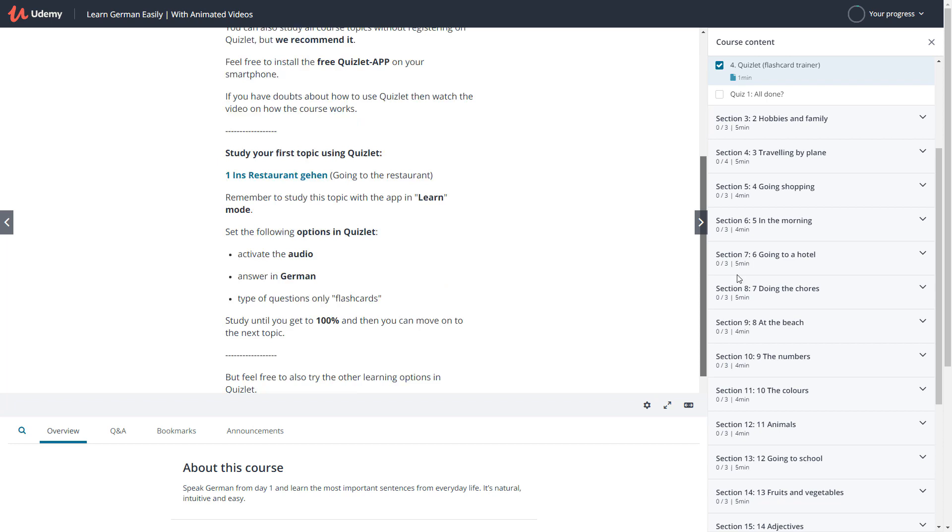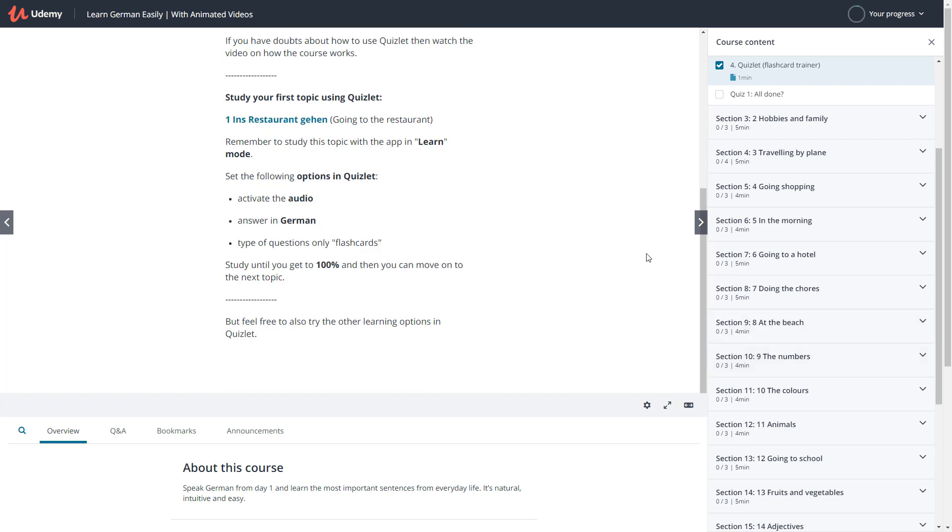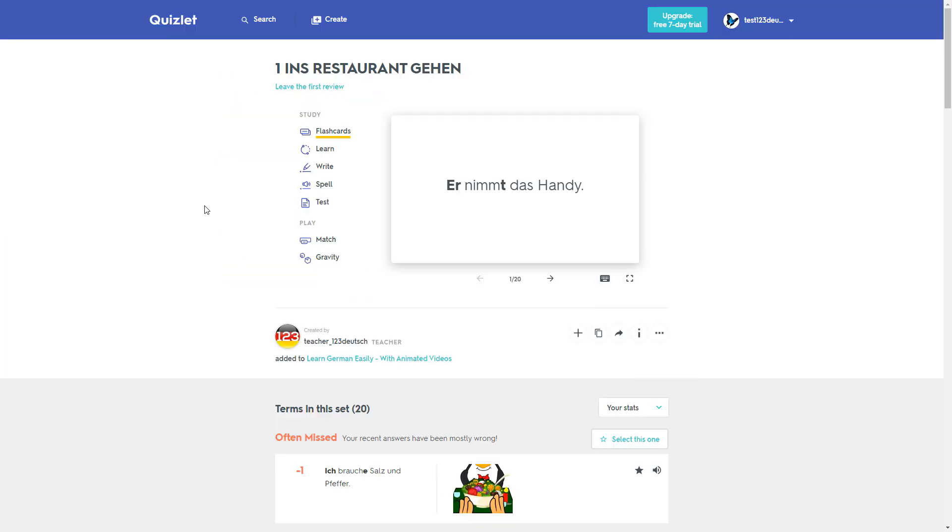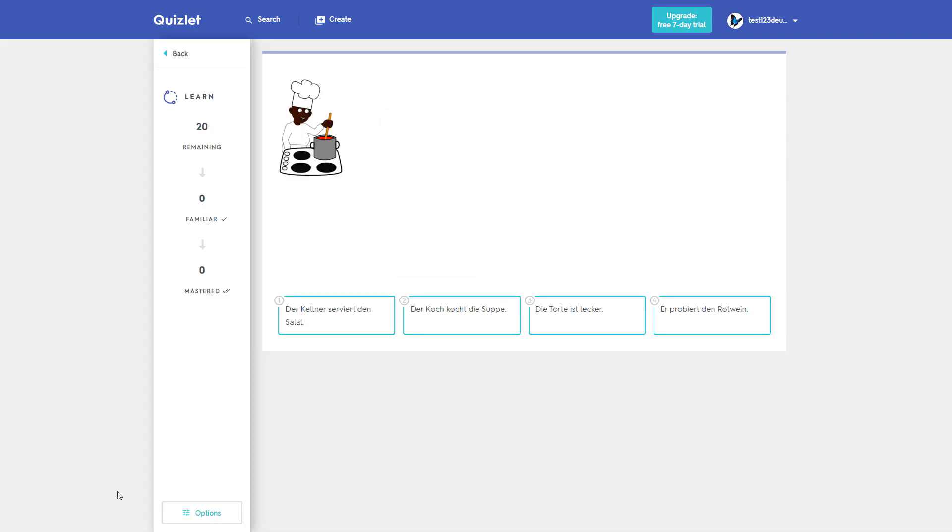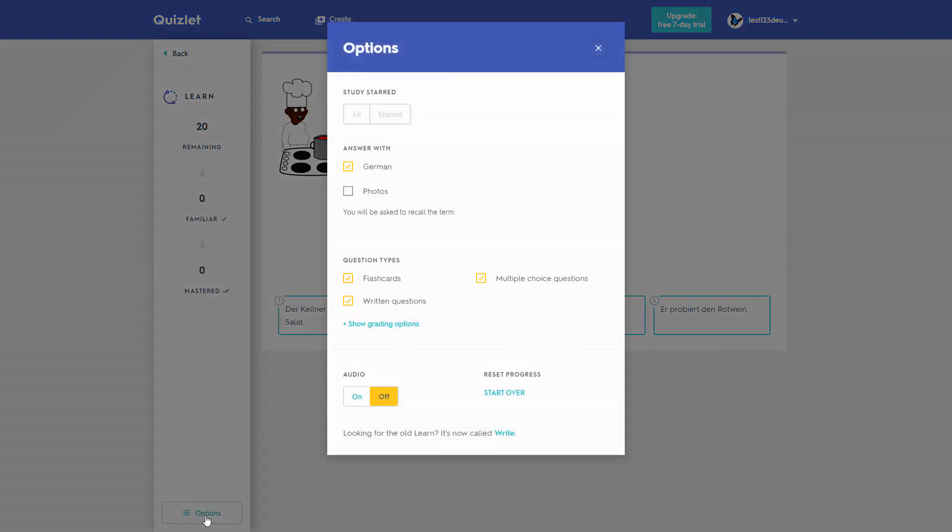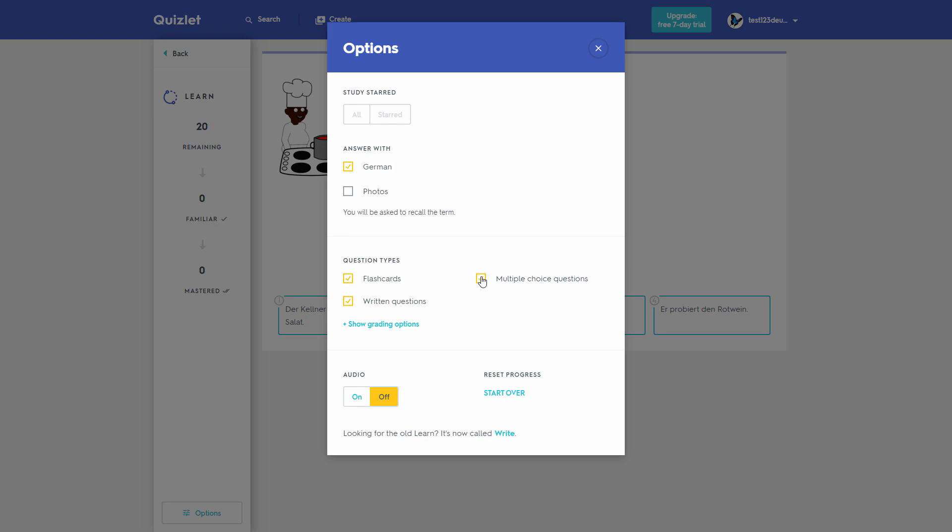You're ready to actively study the first topic. Quizlet offers a variety of learning options. We recommend the Learn mode. It's important to choose the correct settings under Options. Select the language. For the type of question, it's best to select only flashcards, and please always activate the audio.